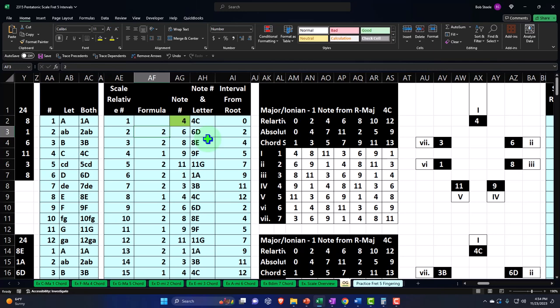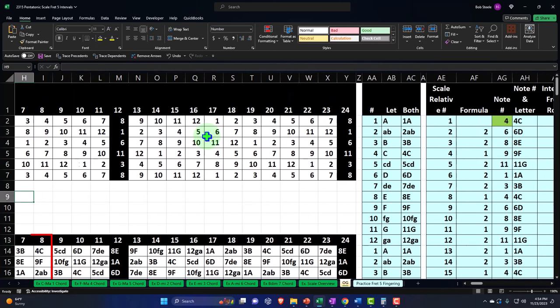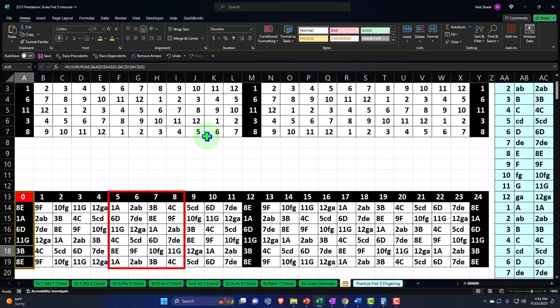If you change to any other key, it gets confusing on the piano because the shapes will be different, even though the pattern is the same. On the guitar, the beauty is that the shapes will be the same as you move up the neck — you don't have to change the form shapes. But that symmetry also means sometimes we lose the capacity to visualize the scale pattern in a linear format, which is easy to do on a piano or on one string of the guitar.